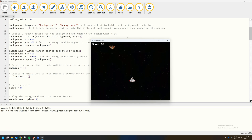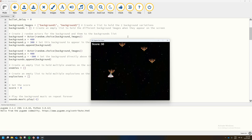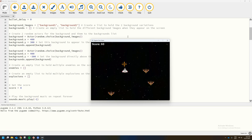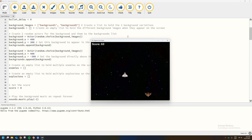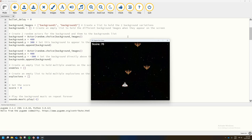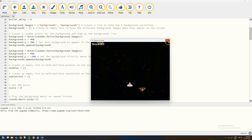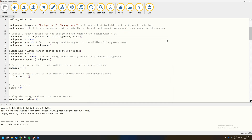If our spaceship hits the enemy at the moment we just fly straight through it, which isn't what we want. We want the game to actually end if we have a collision. So that's what we're going to focus on now.